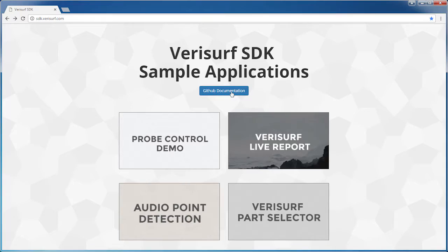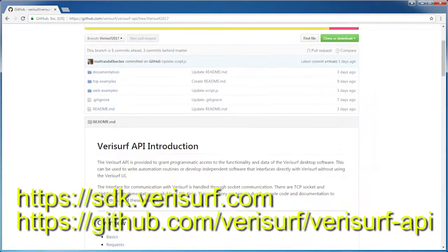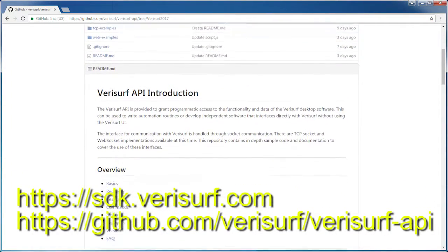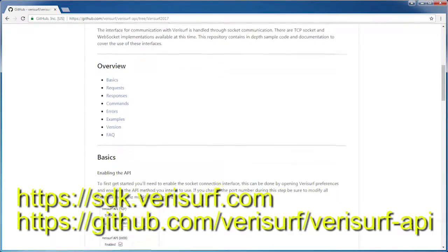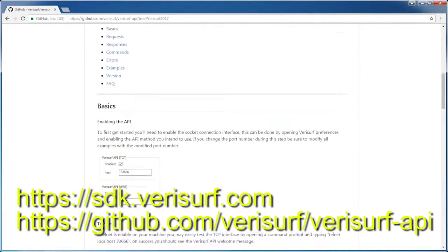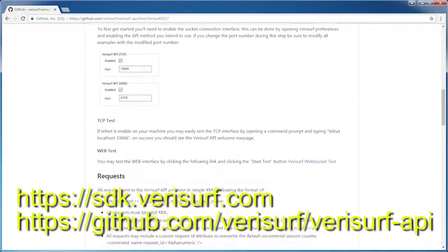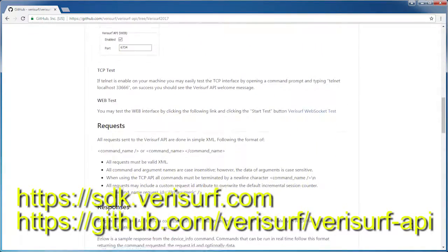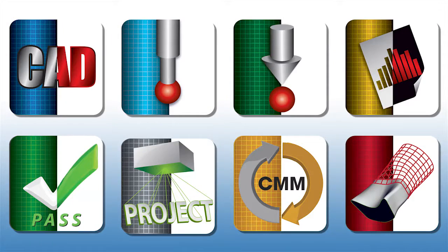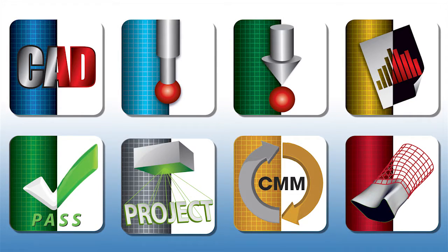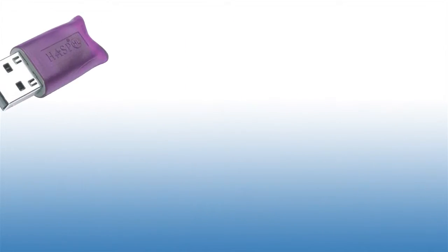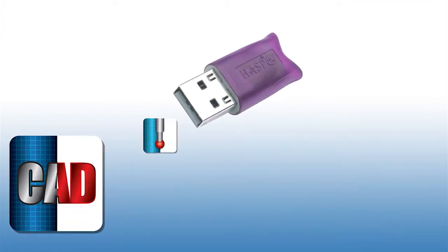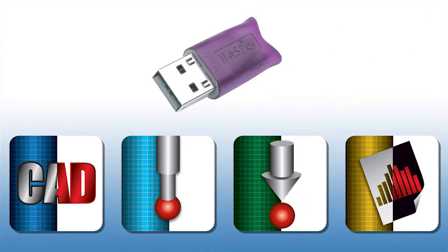The Verisurf SDK is the most flexible and capable programming environment available anywhere for creating fully customized dimensional metrology applications for manufacturing automation. The SDK is included and supported in all configurations of Verisurf 2017 and requires no additional costs or licenses. It provides access to all the functionality supported by the user's licensed modules.